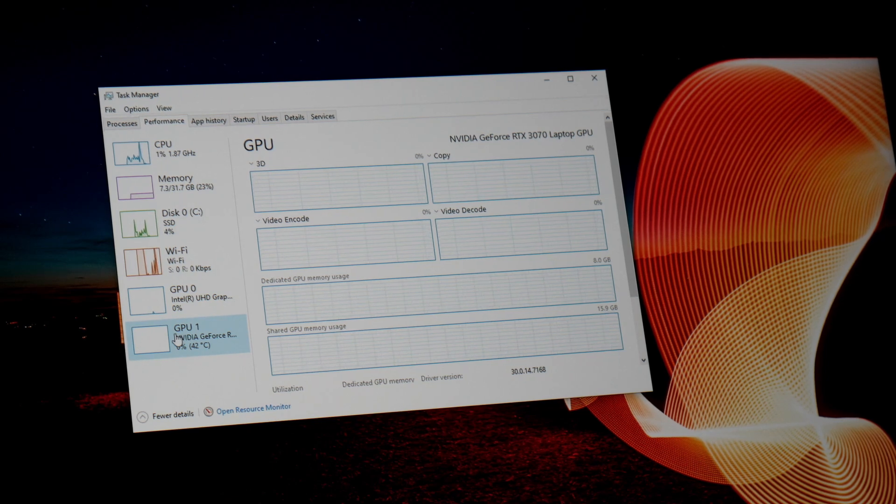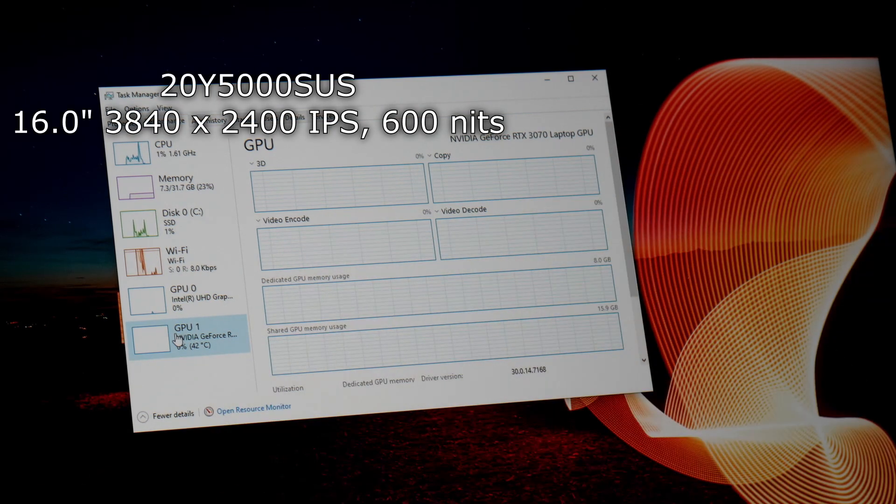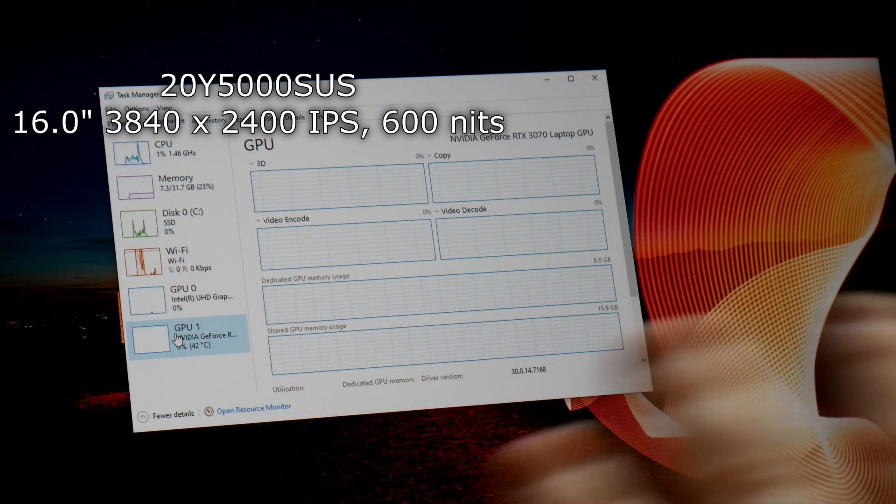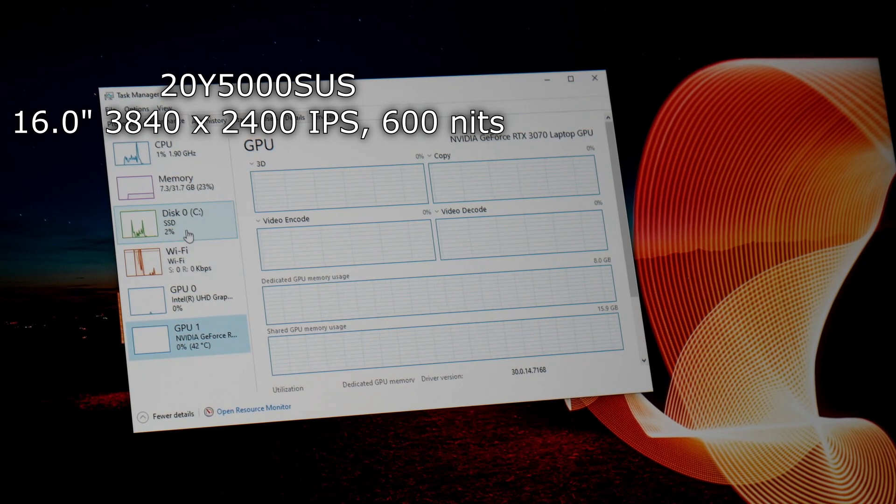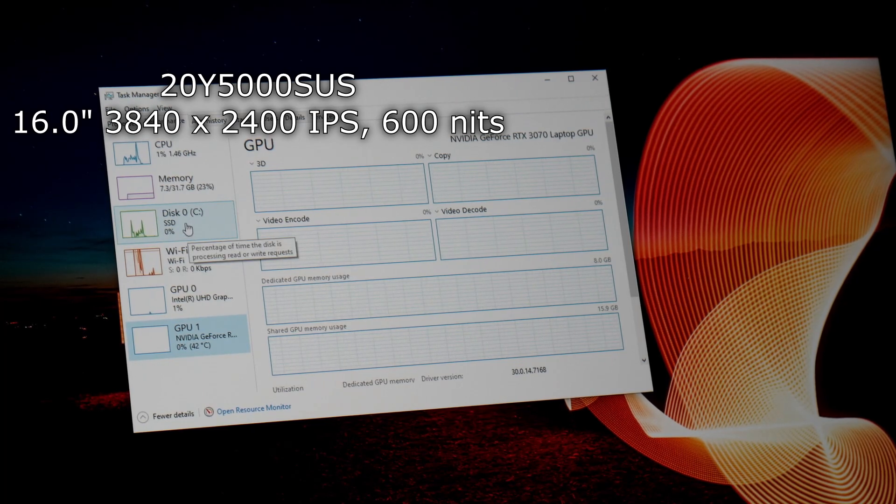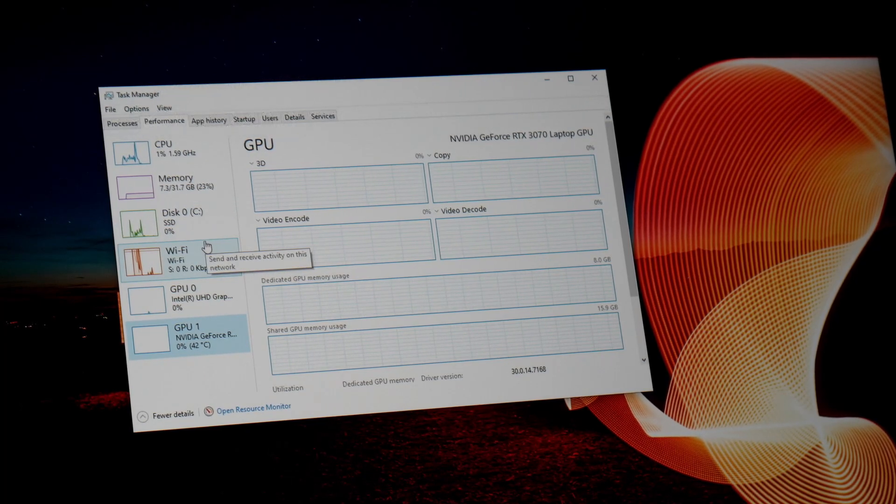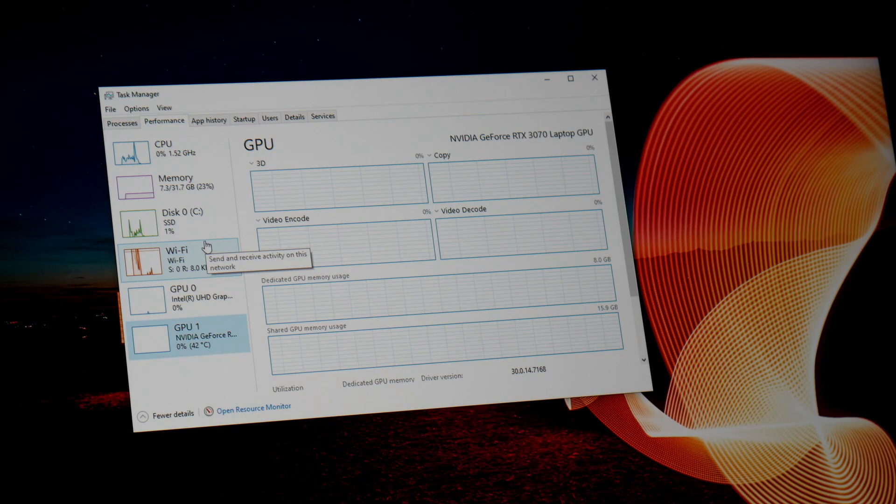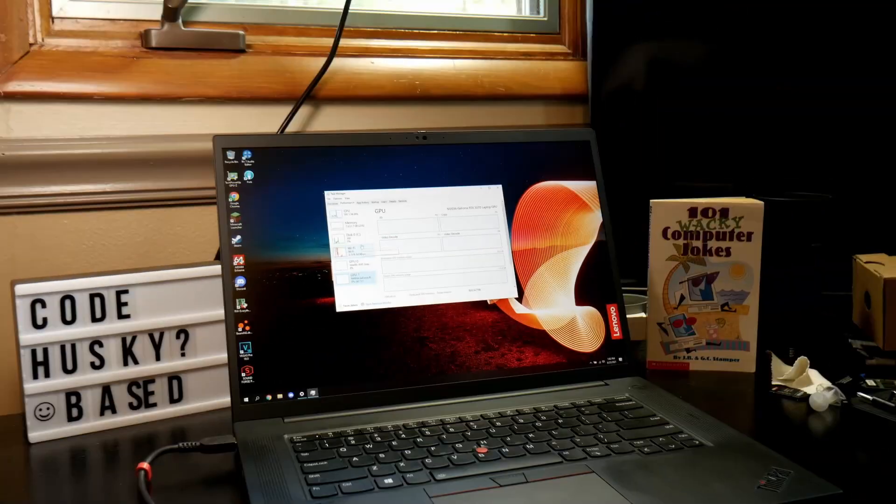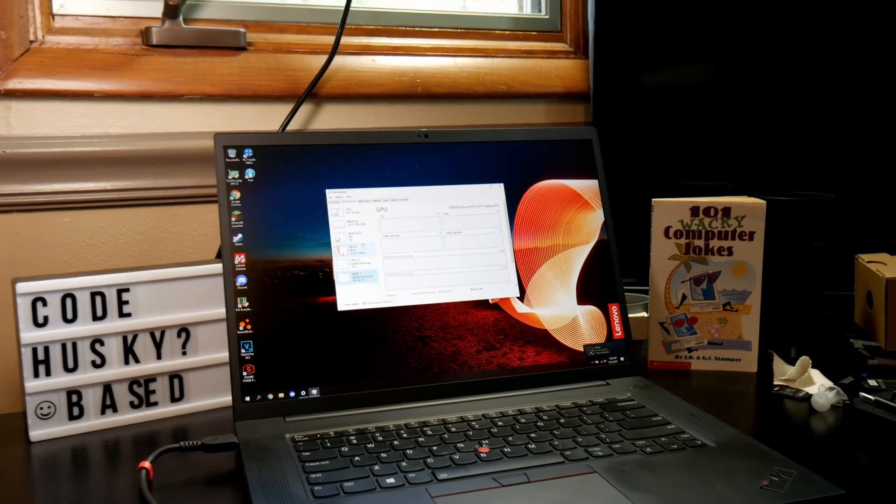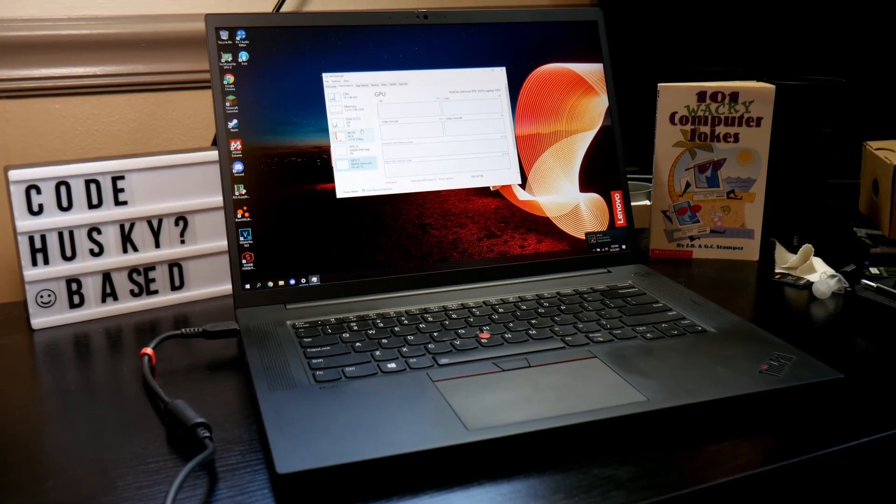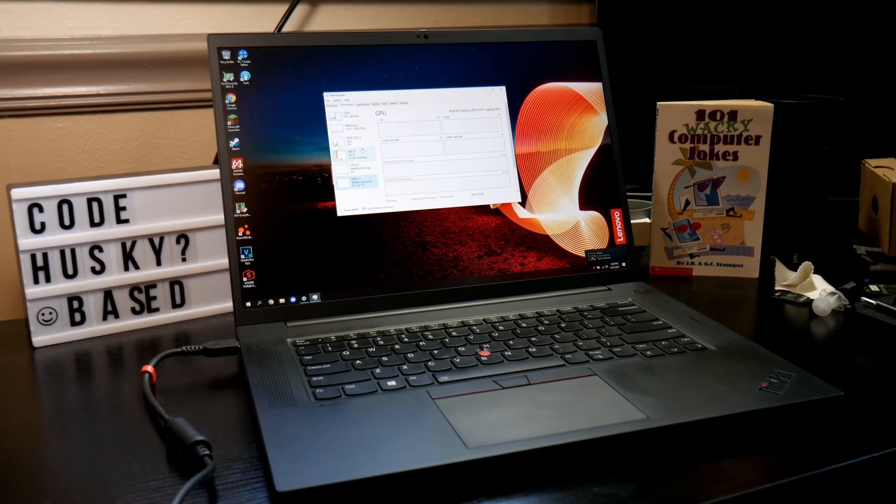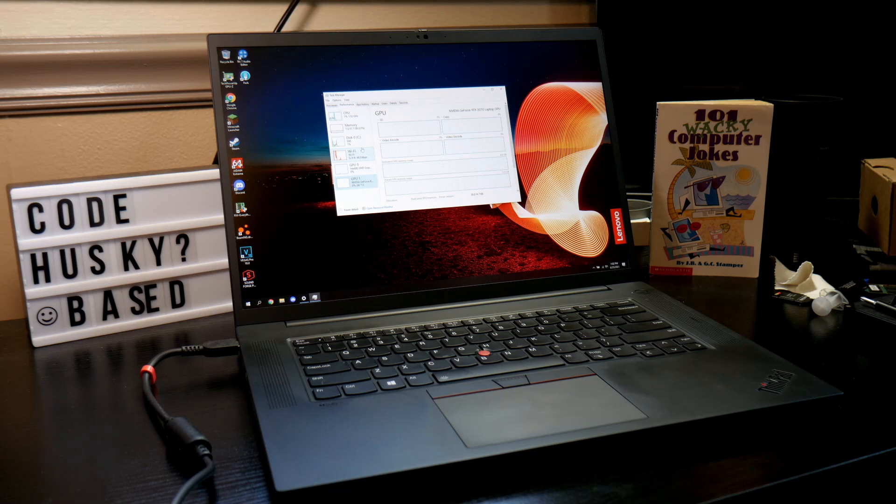This model specifically, the SKU ends with SUS, so that's kind of amusing. I'll have the model in the description with more specific data on what my specific model is and how you can get one. Links of course in the description for this laptop if you do decide that you like it after this review.